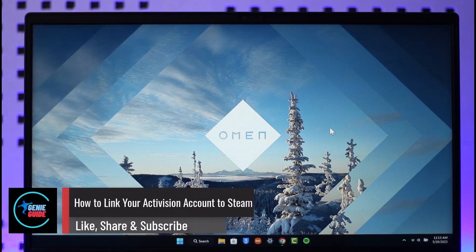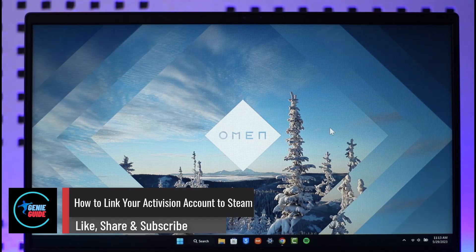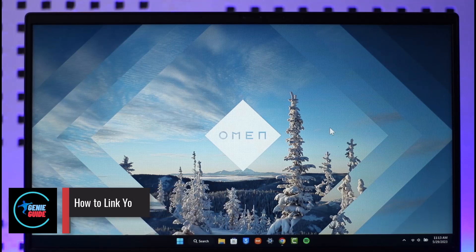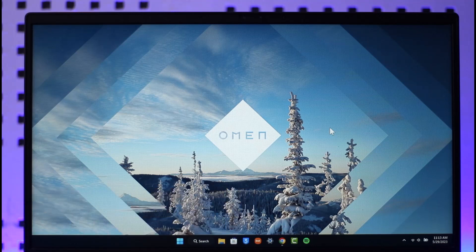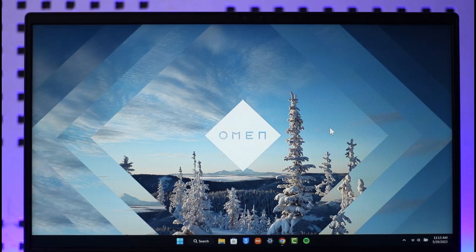How to link your Activision account to Steam account. Hi everyone, welcome back to the channel. In today's video, I'll guide you on how you can link your Activision account to Steam, so make sure to watch the video.